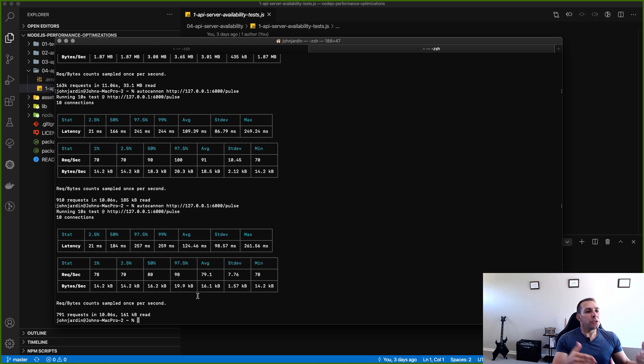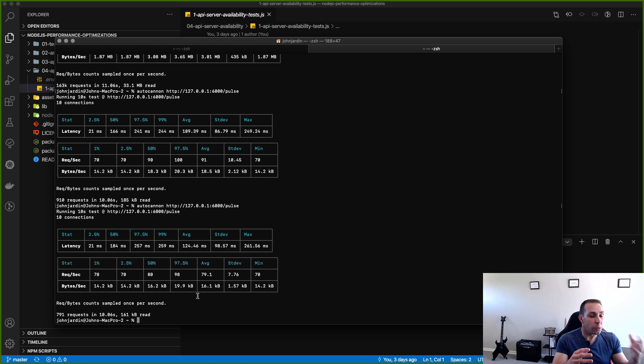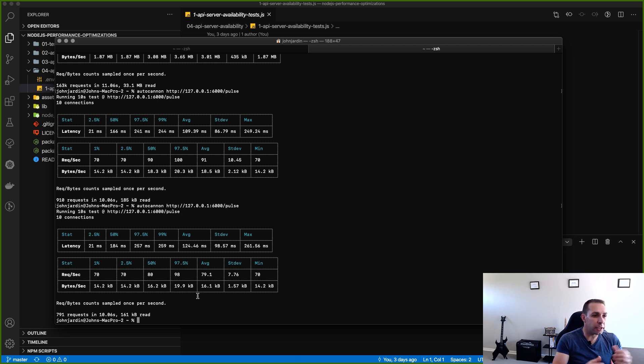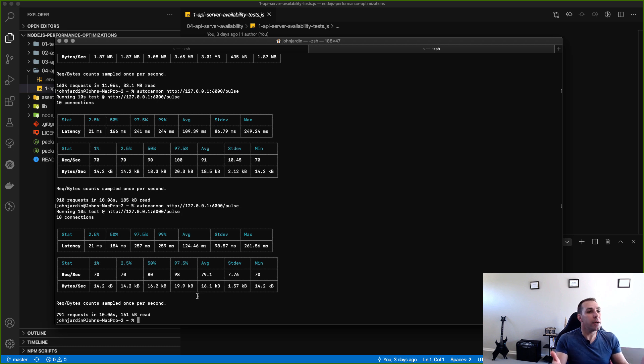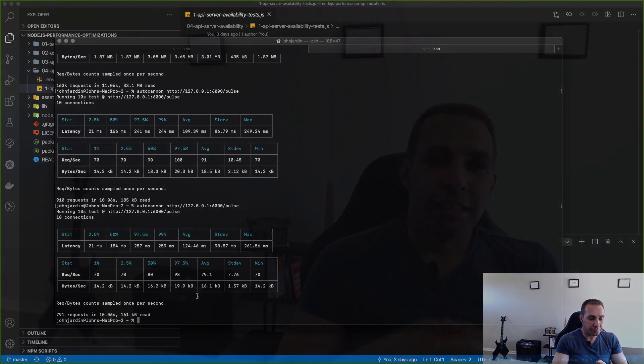Many people just like to go and see how many requests per second their certain API can handle for a particular API when it's running idle, but it doesn't make sense. We need to understand what are our API servers doing when they're actually very busy and how available they are.